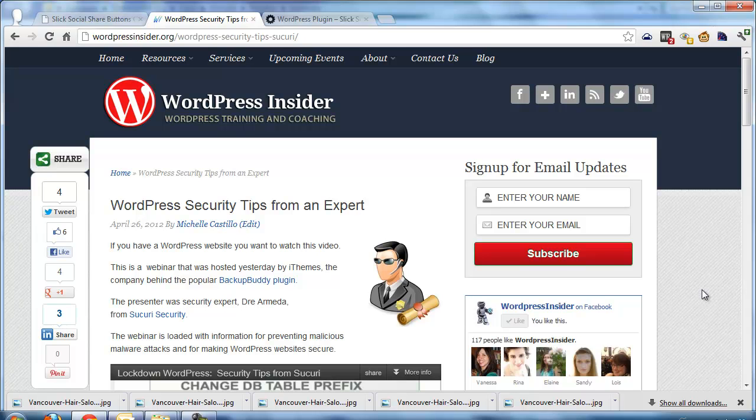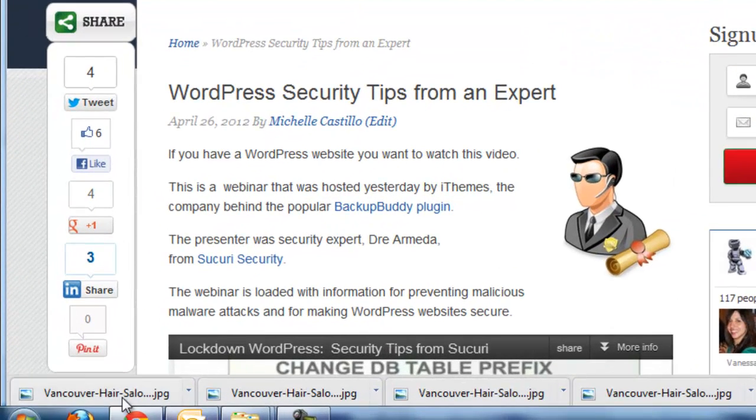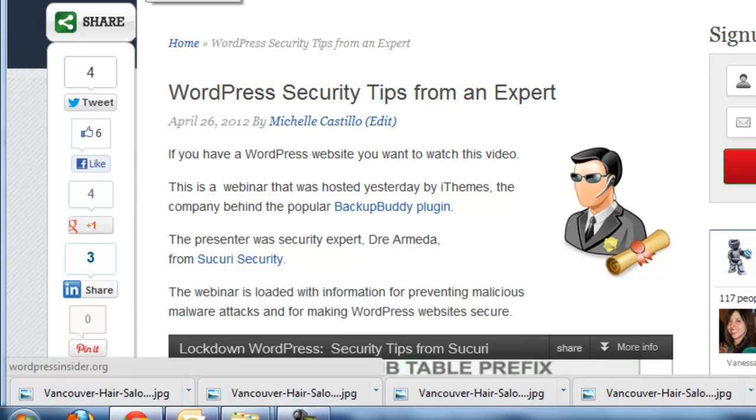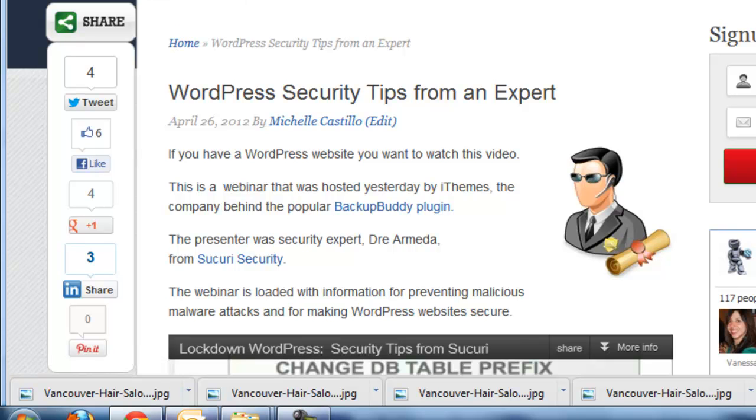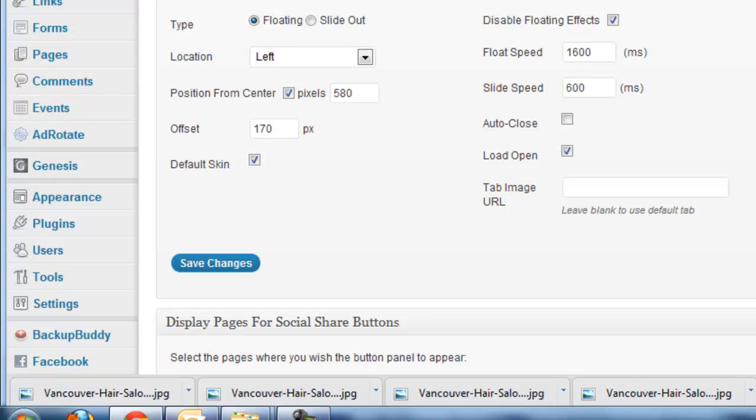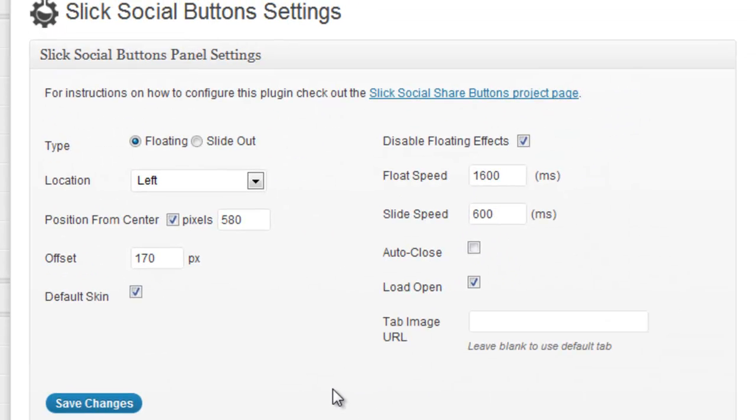Hopefully you will learn something. So today we are going to talk about Sleek Social Share Buttons. This is a plugin that allows me to add this Sleek Social Share Buttons on the left here. This is in my case but you can put this tab in various places on your website. And the plugin is already installed on my site so we are not going to show how to install it but I'm sure you already know how to do that.